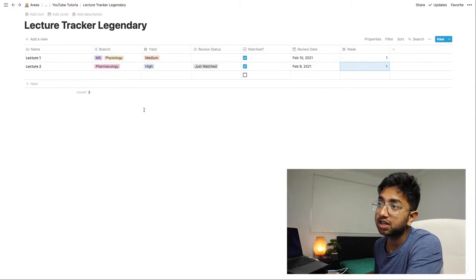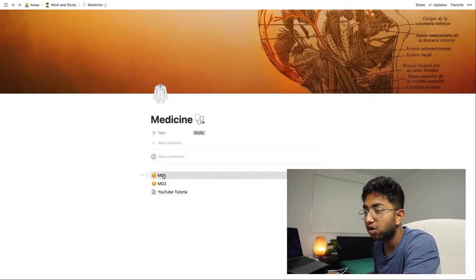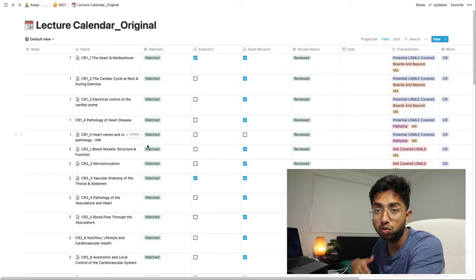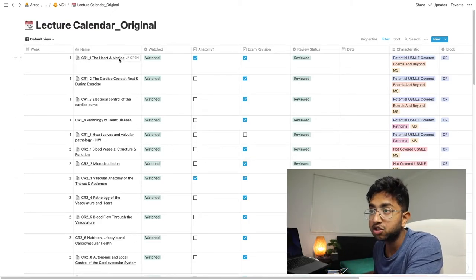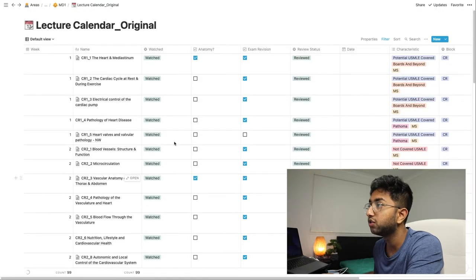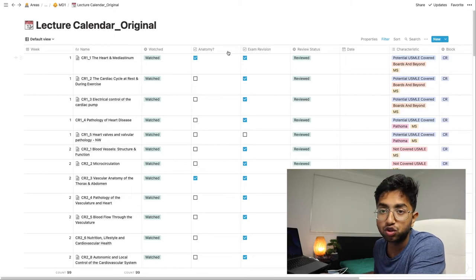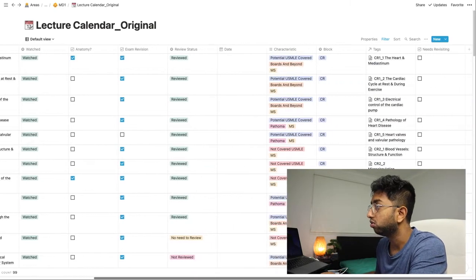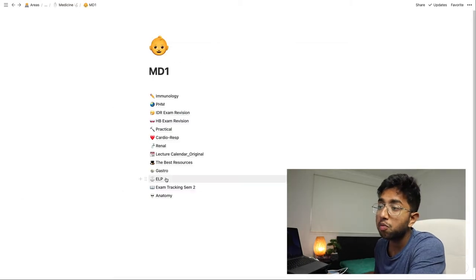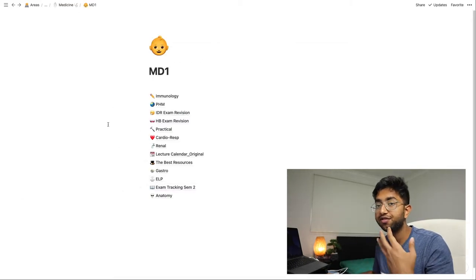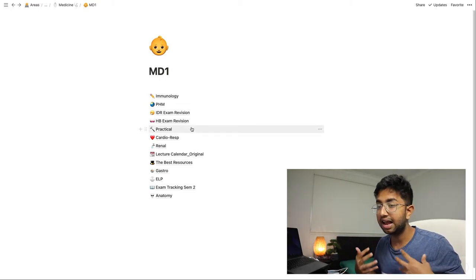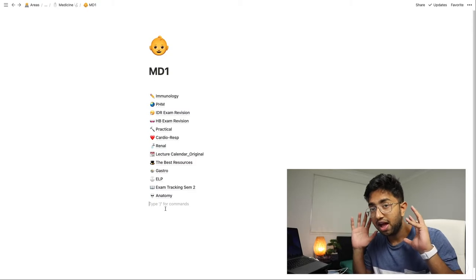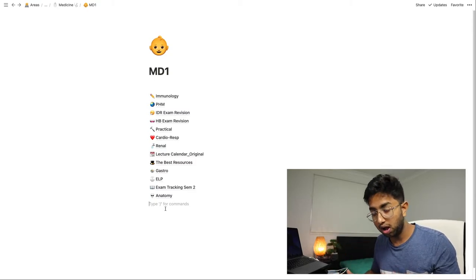Now I'm going to scoot over to my big table that I had before to show you what it's going to look like ultimately in a real-life situation. I just copied over the lecture names and you can see most of it is watched. Towards close to exams I added a new characteristic called 'have I revised this for the exam.' So this is what it's going to look like towards the end — a massive table. Now let's look at how we can create different views based on this big table.